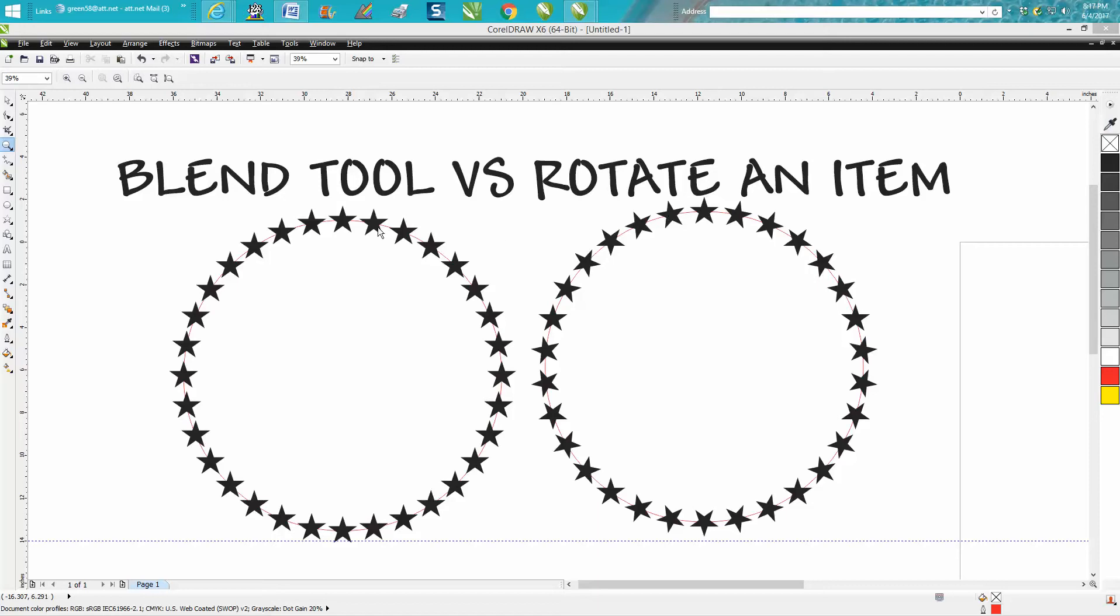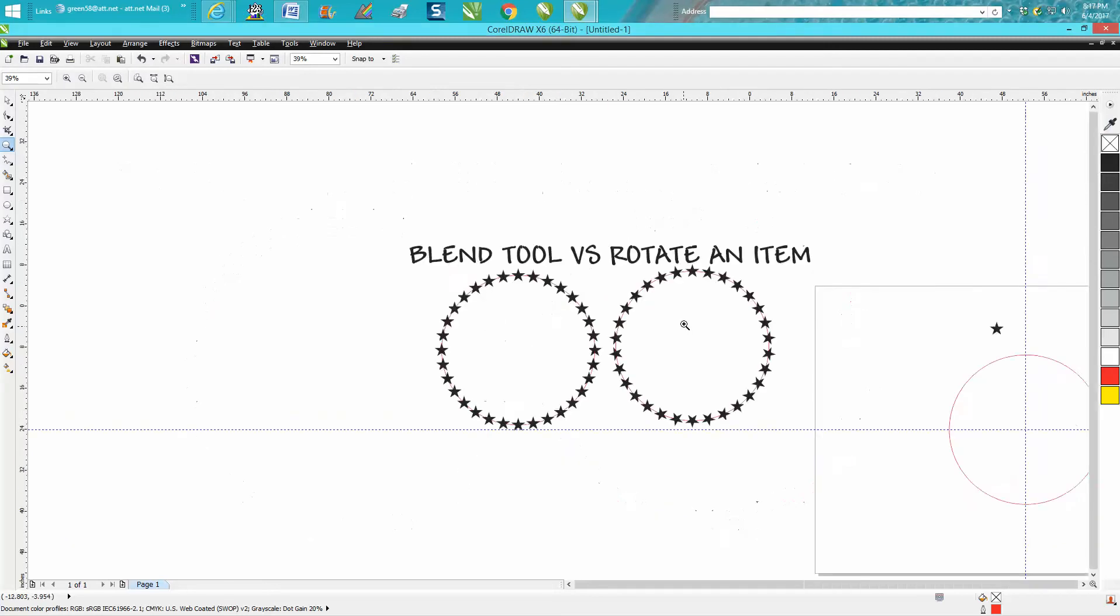And you can see the difference right here—all these stars are facing up, where when you rotate them, it rotates them around. So we're going to do both these.